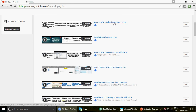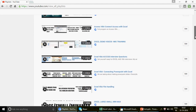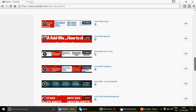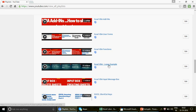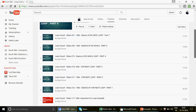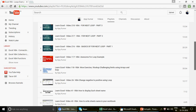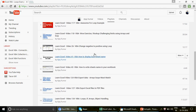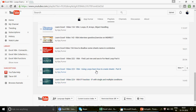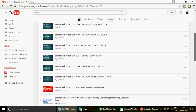We have a playlist called Excel VBA where there's a series specifically on Excel VBA Loops — Part 1 through Part 7 — where I've explained loops in depth. Start watching from Part 1. There are also more advanced example videos in the playlist, so go ahead and watch all of those.